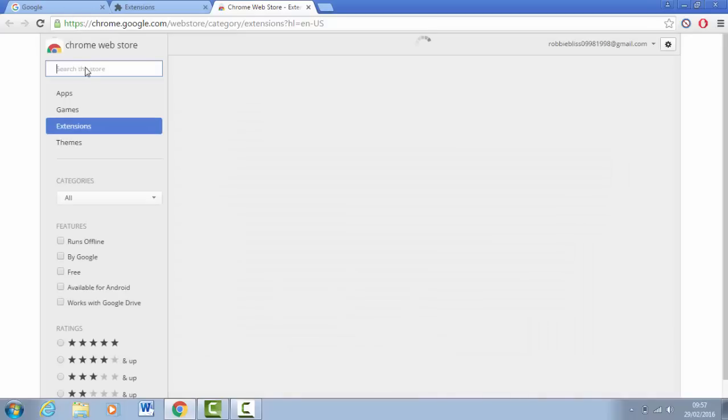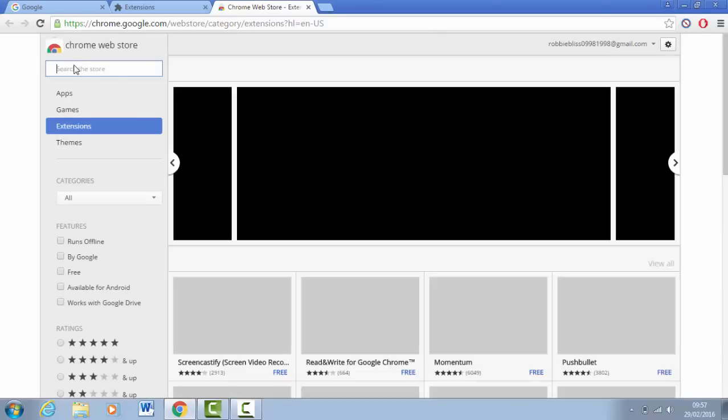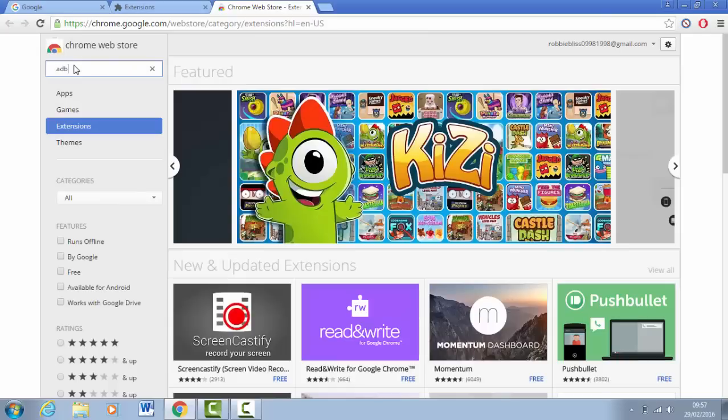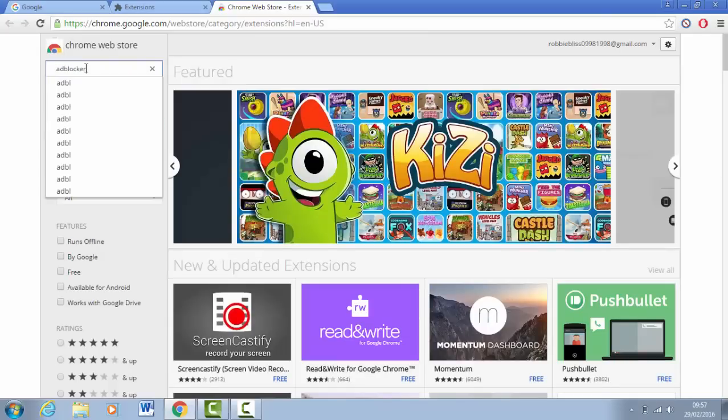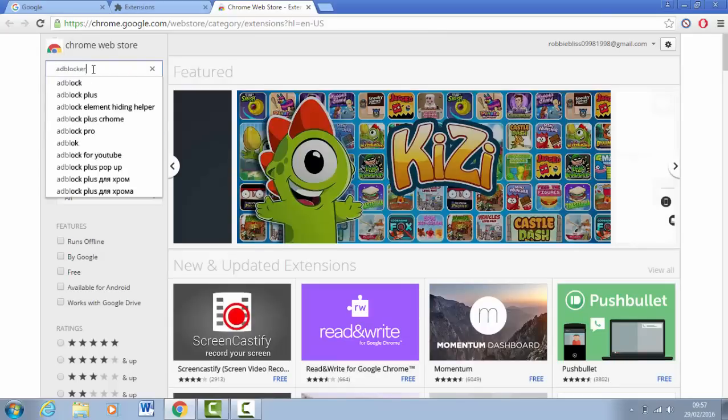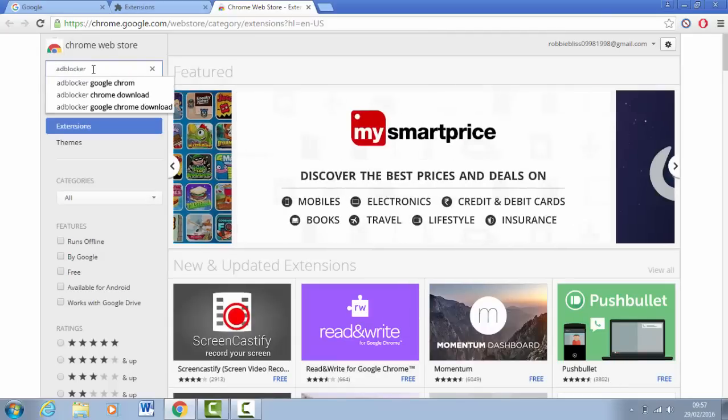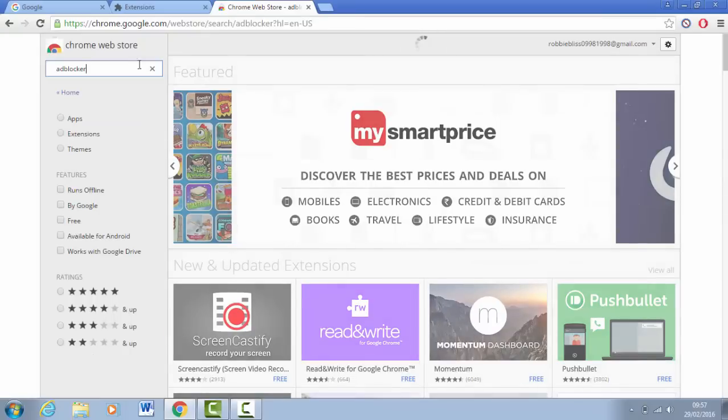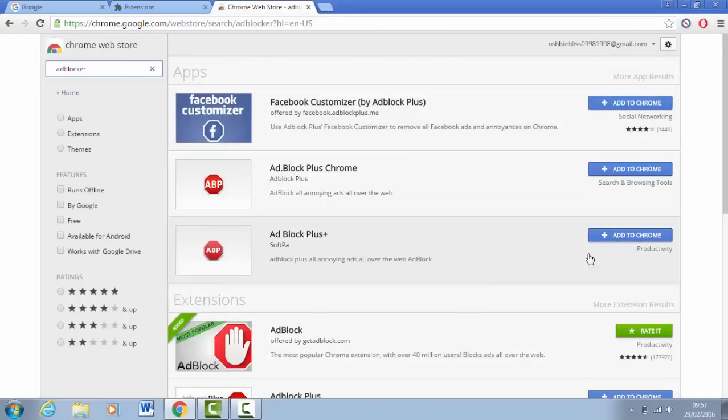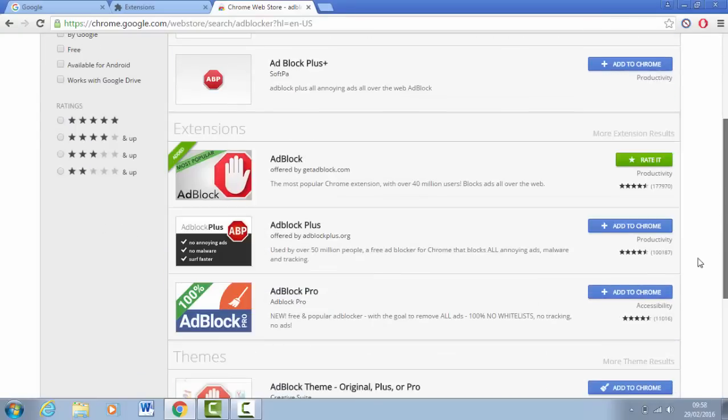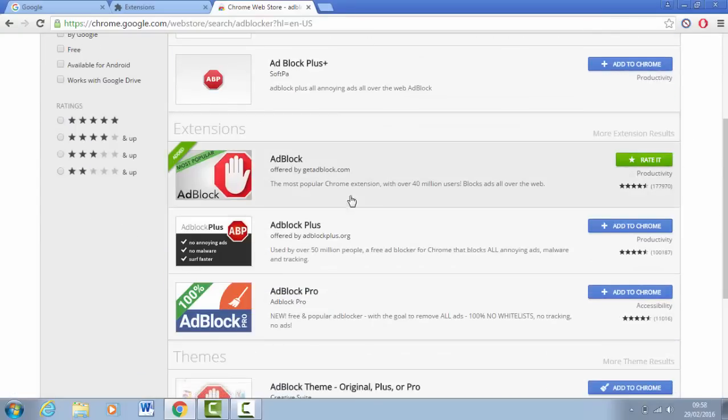Then you want to type in on search the store ad blocker. It's as simple as this guys, honestly it really does work. Type in ad blocker, press search, go down the page to where it says extensions on Ad Block and add to chrome.